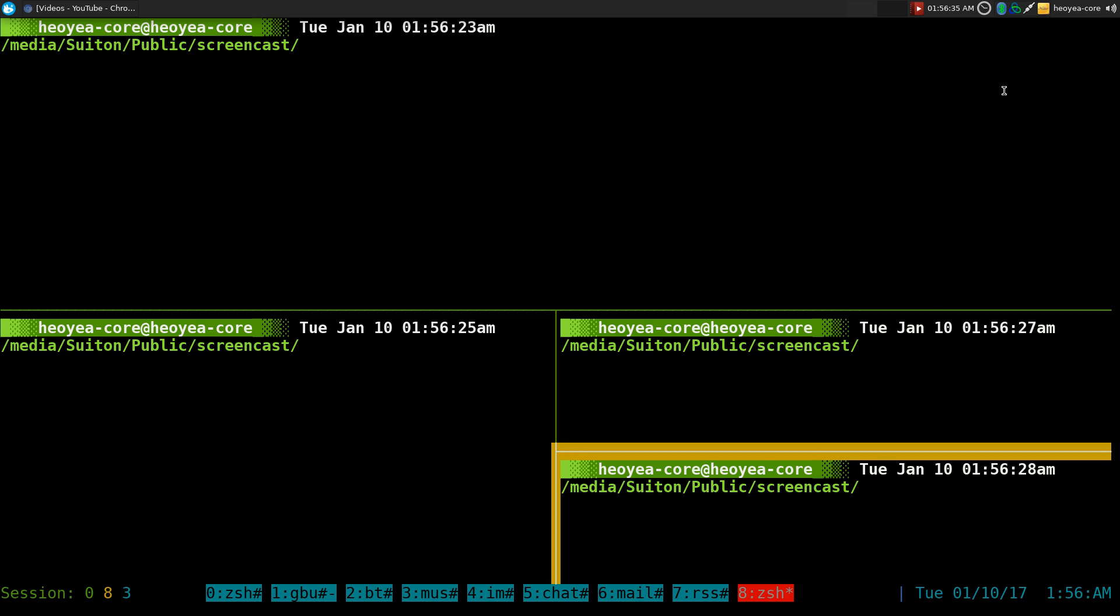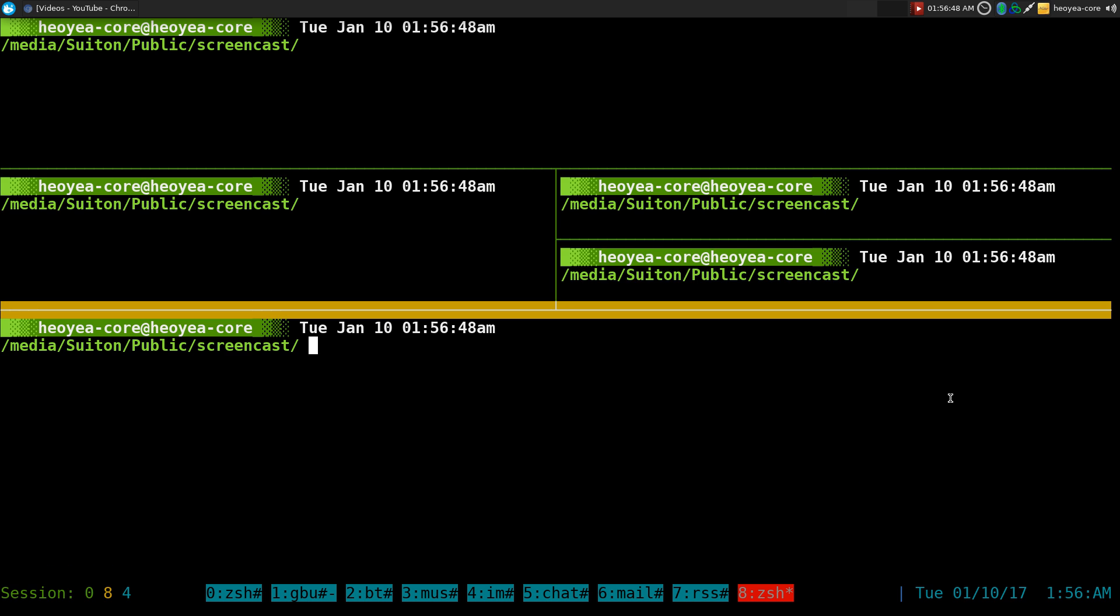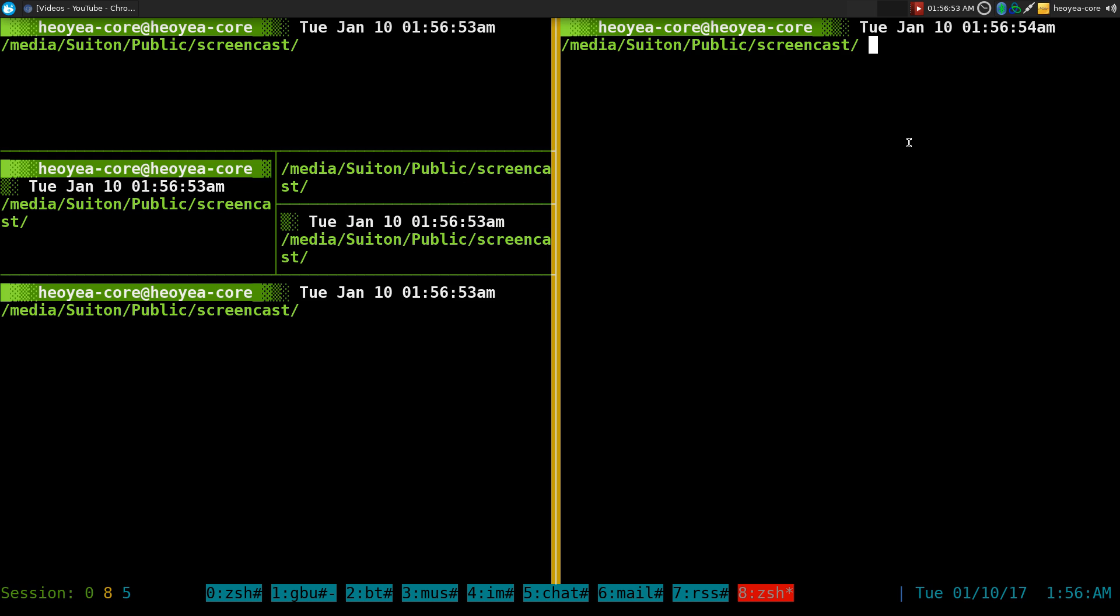So these are the new commands that they have. I believe it's new, I'm not sure, but anyways, let's say if I want to split a horizontal window at the bottom here, I can do that now. Look at this. Or if I do a vertical, then I can do that too.